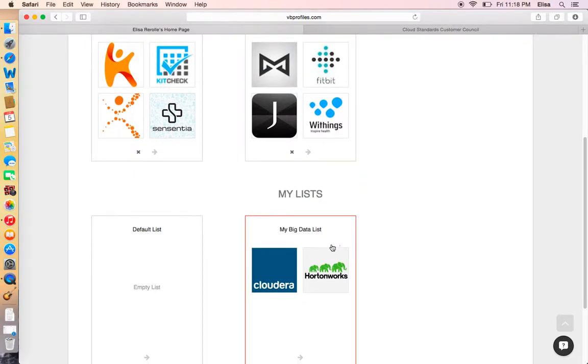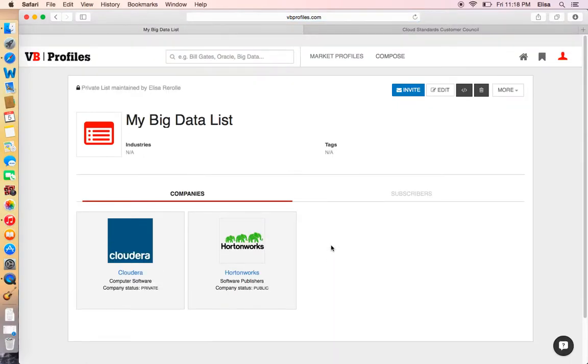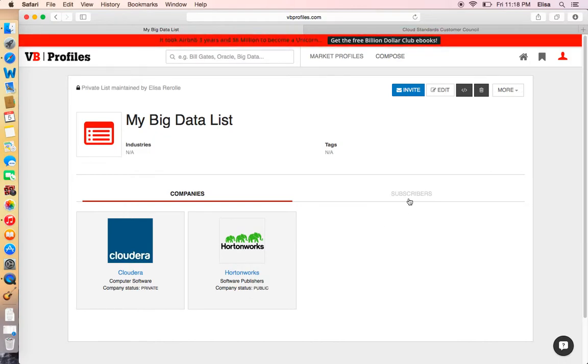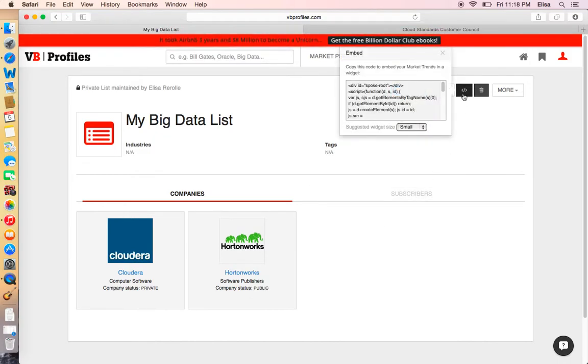Choose your list. Now click on the arrows button next to the edit button. Copy the JavaScript code of the widget and paste it into your website.